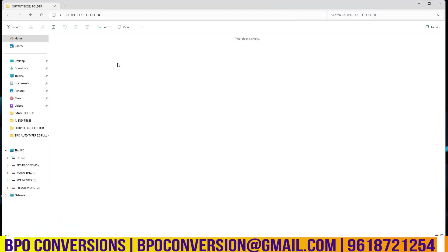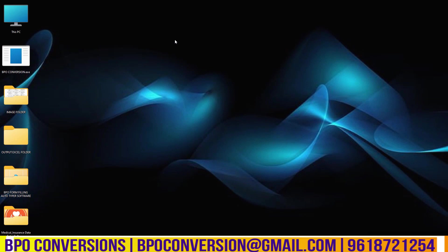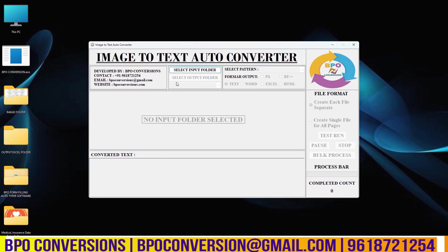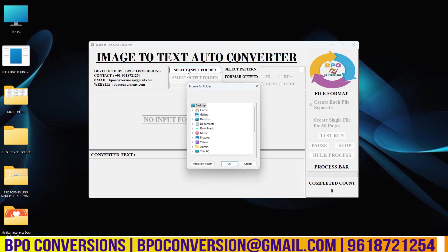To save the converted excel file I have created this empty folder. In this conversion software I am uploading both image folder as well as empty folder.